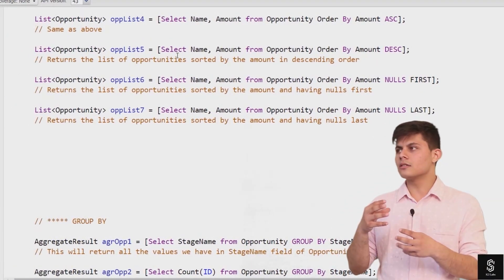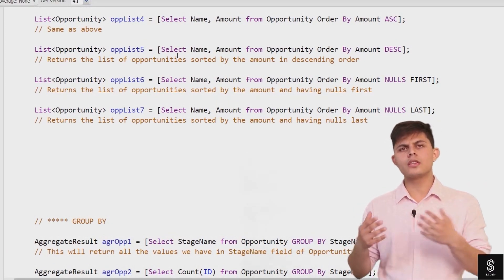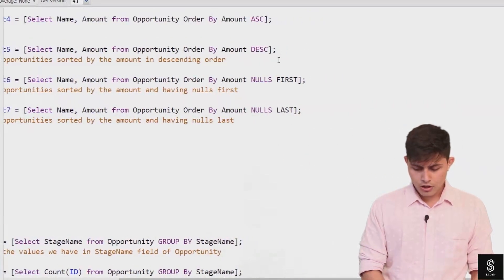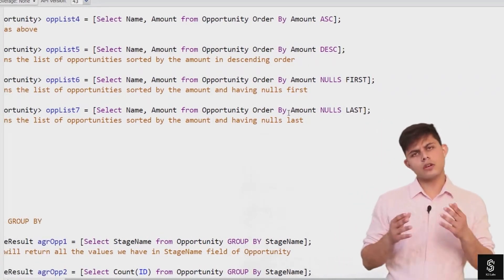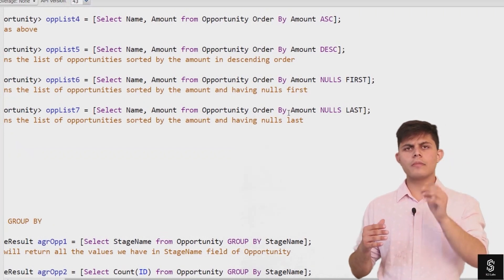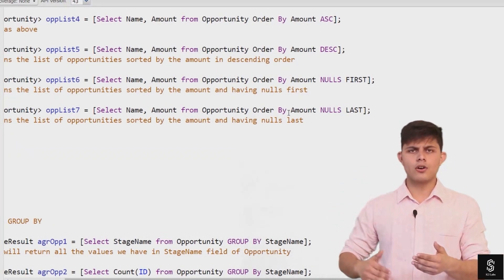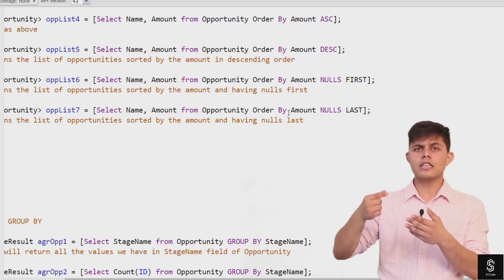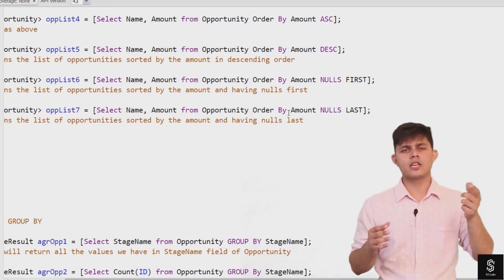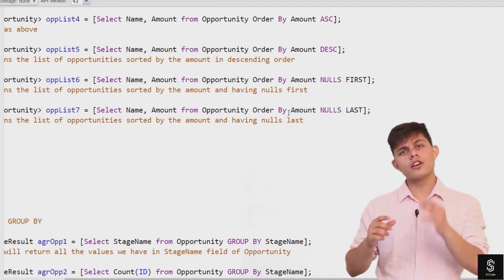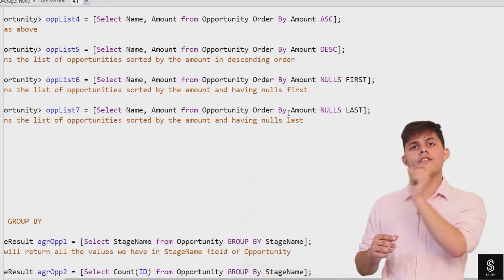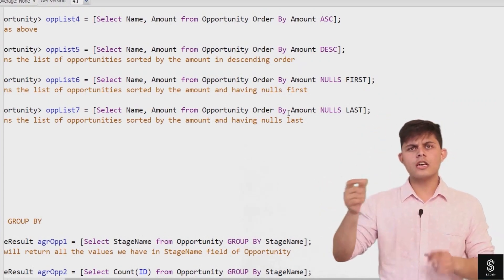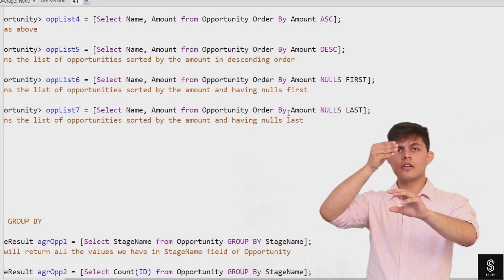There are additional keywords you can use with ORDER BY: NULLS FIRST and NULLS LAST. By default, if you write ORDER BY amount, it returns results in ascending order — but what about nulls? Should nulls be counted as the lowest or highest value? By default, nulls are counted as the lowest value. Writing NULLS FIRST returns opportunities where the amount field is null at the top of the results.